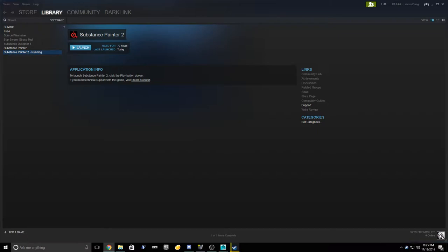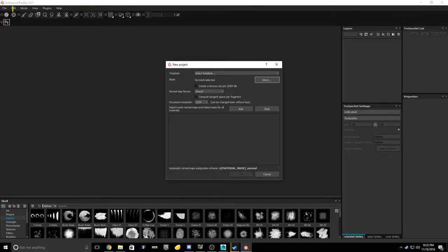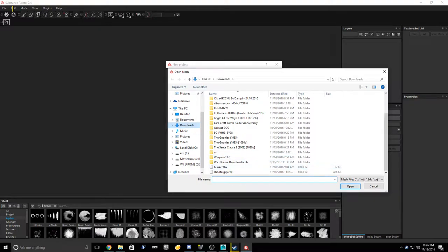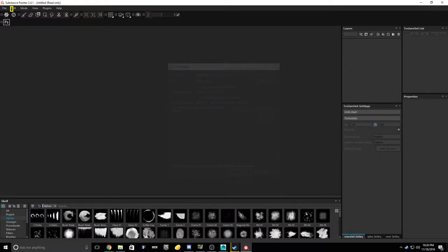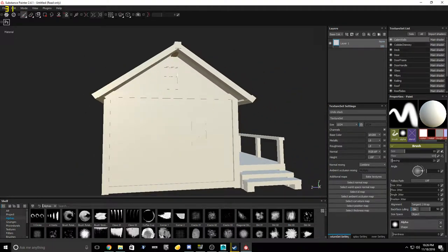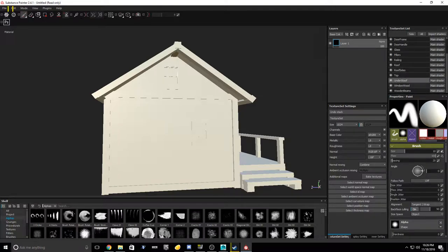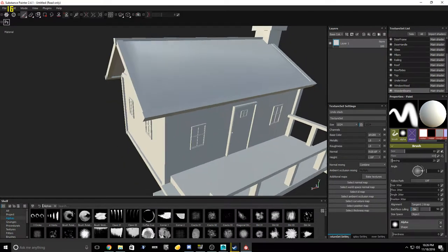We're launching Substance Painter right now. We're going to bring it in by clicking New and going to my projects - cabin final. Here we are, everything in one place. On the side we've got cabin wall, cobble, chimney, deck, door, door frame, door handle, glass, pillars, railings, roofs, side roofs, top, under roof, window wood, and window beams - that's everything I have going on here.